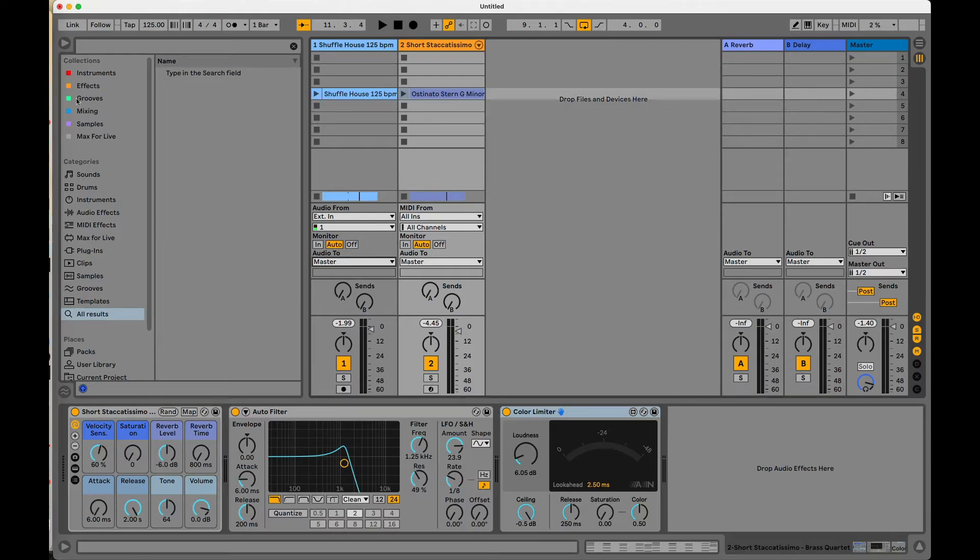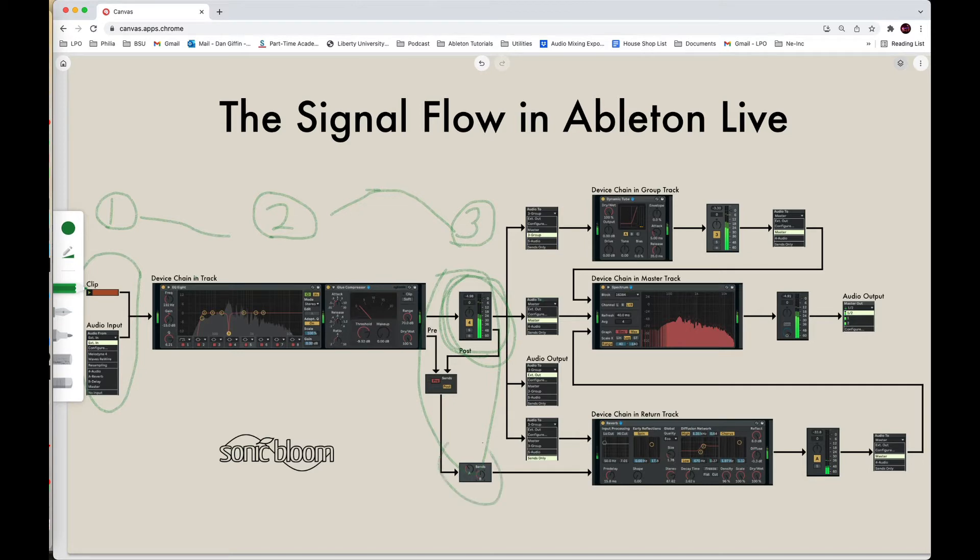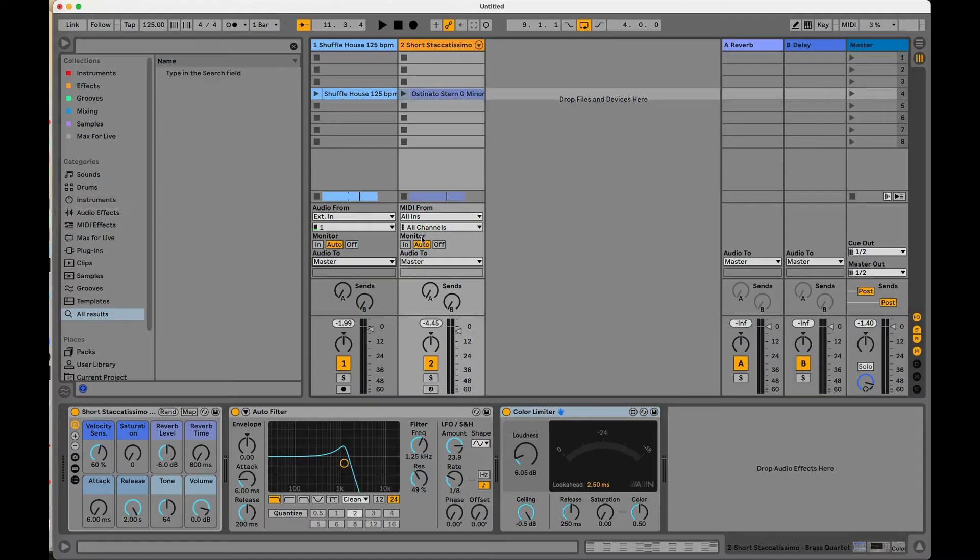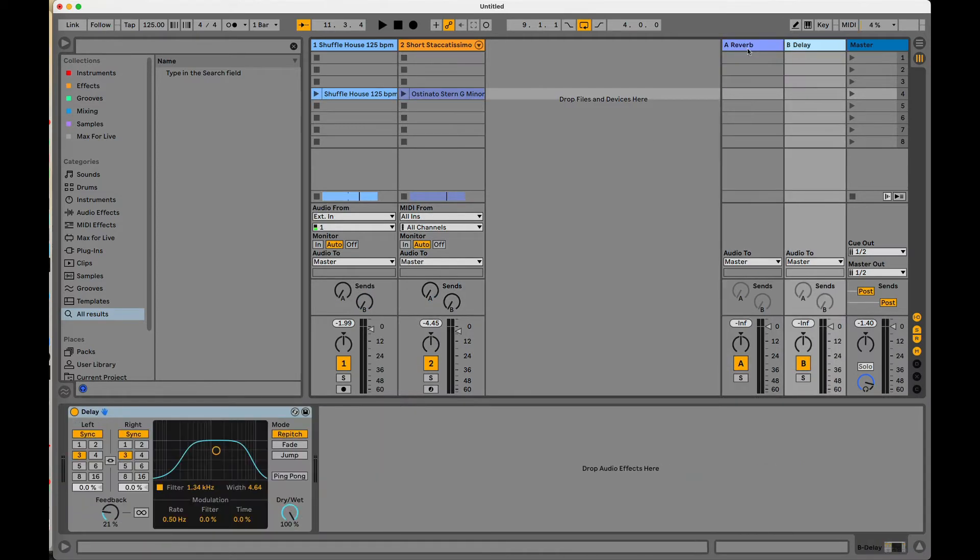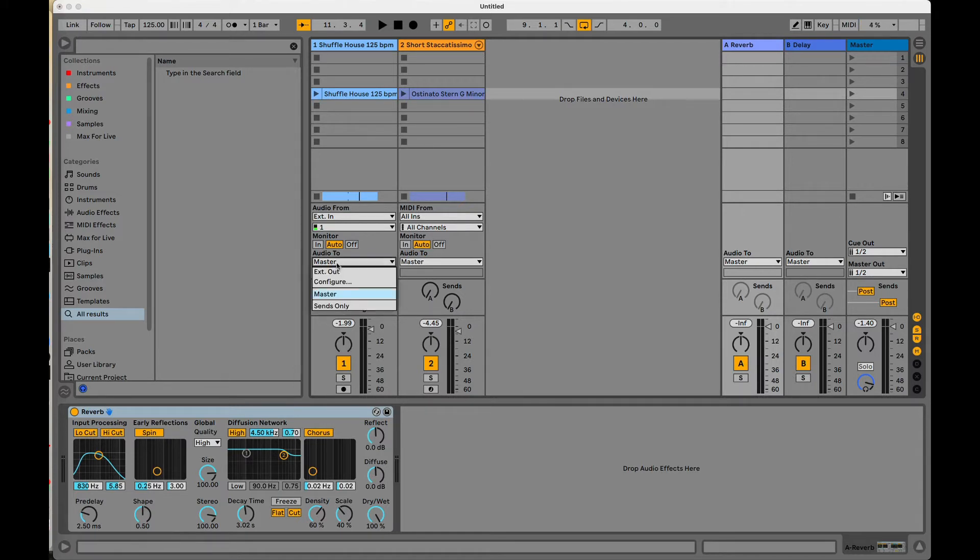So that's where we would get this right here as far as this fader goes. Now, we also have our pre and our post when it comes to our sends. So we have our send knobs right here and these send knobs are automatically created with two return tracks and any new Ableton Live project you open up.